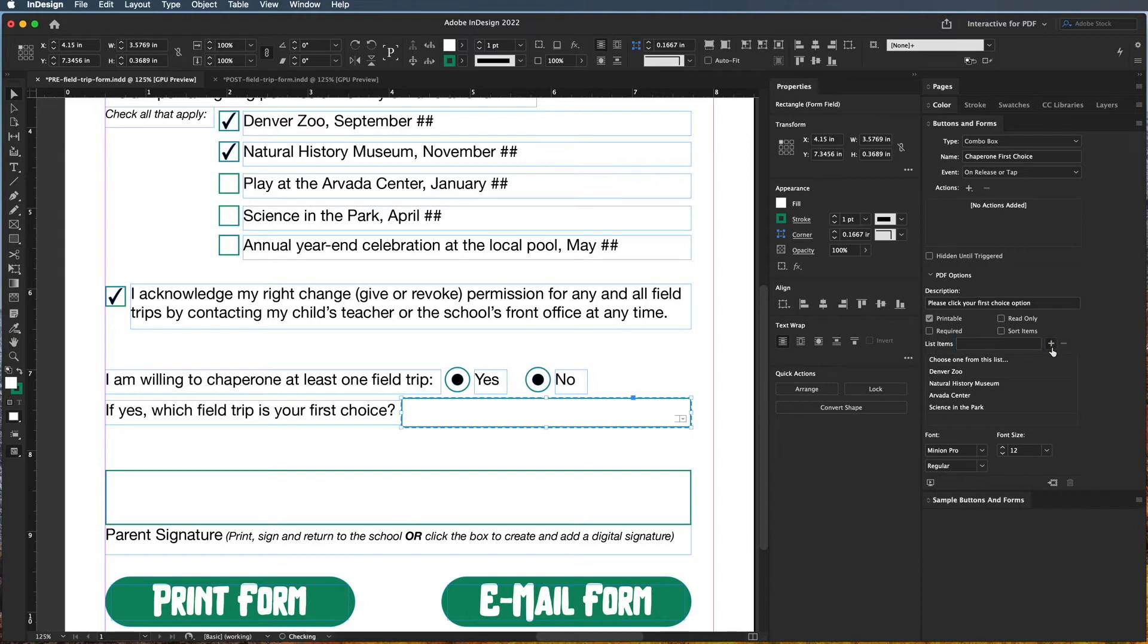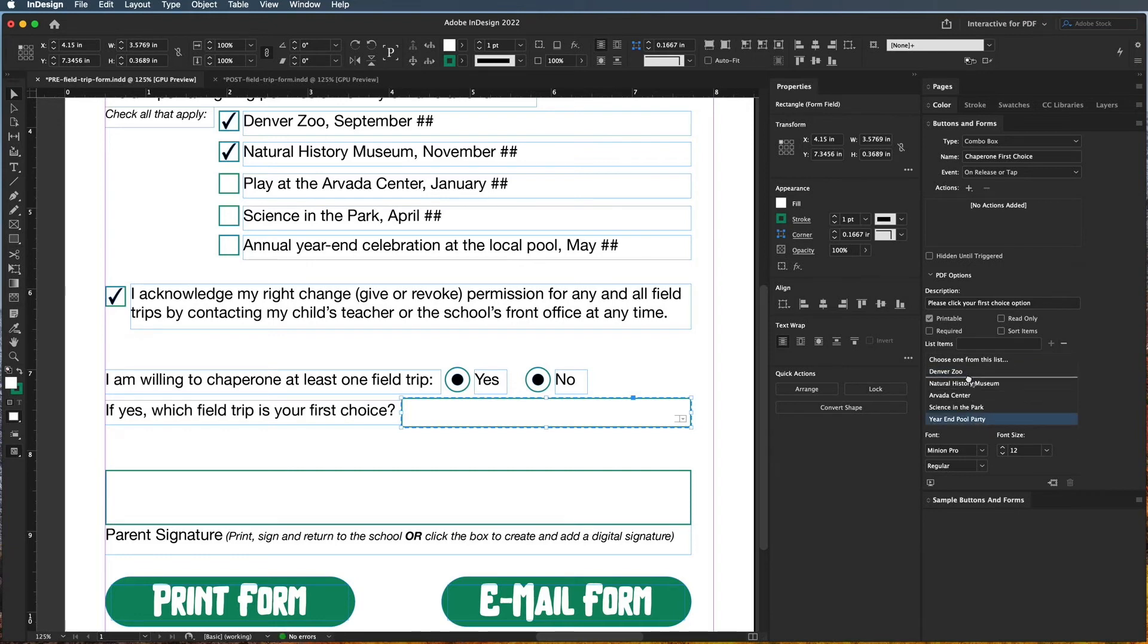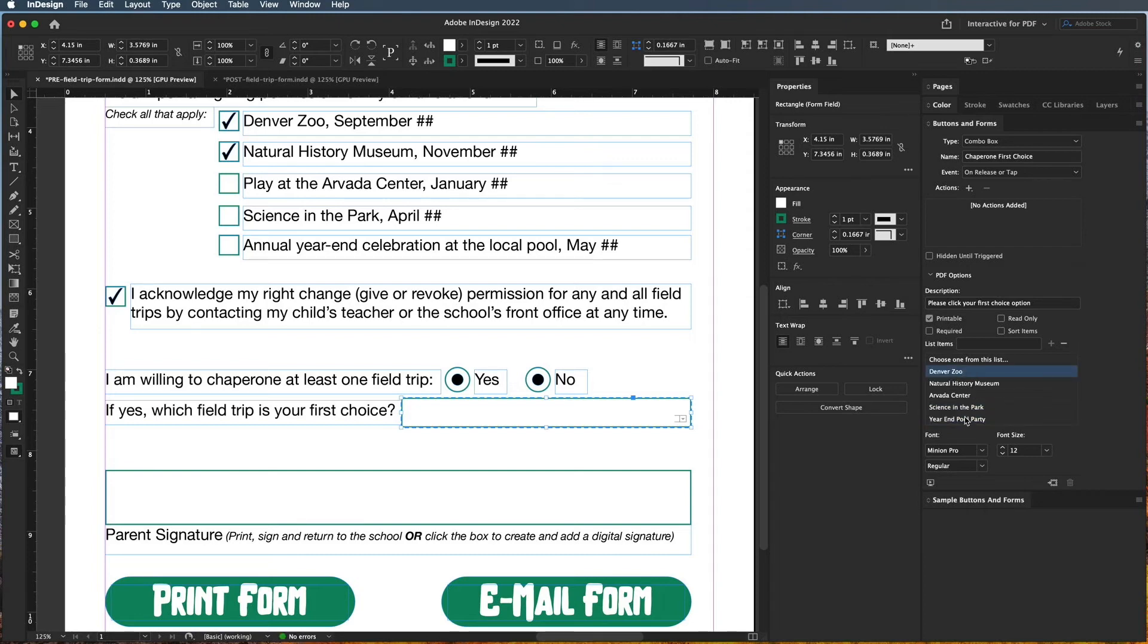Okay, so I'm going to go ahead and add this one. Now if you wanted to delete something you can come over here and hit delete. If you wanted to change the order of something, you can just click and drag to move it where you want it to go.